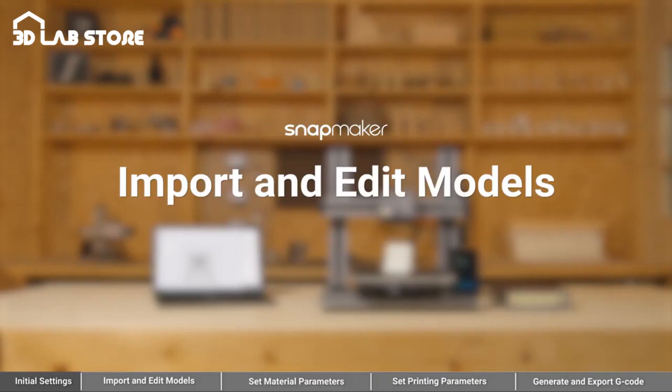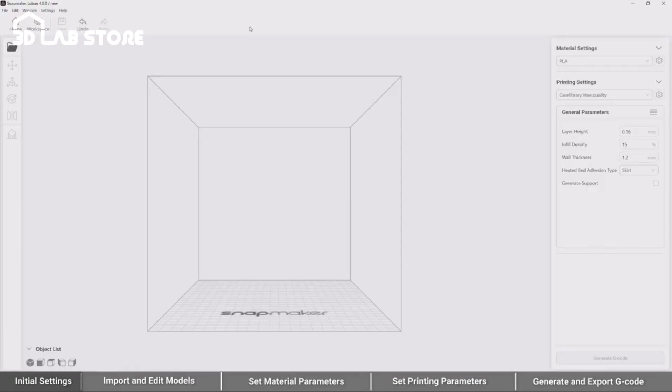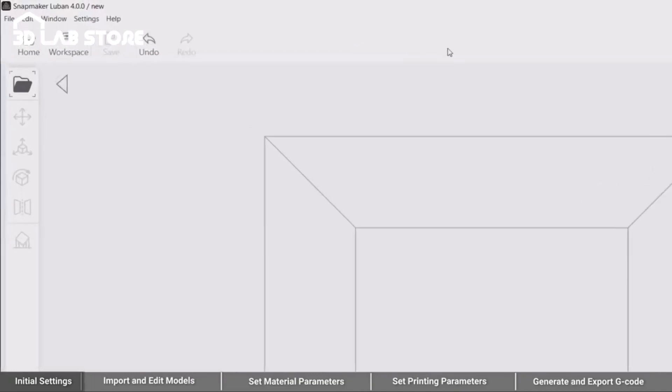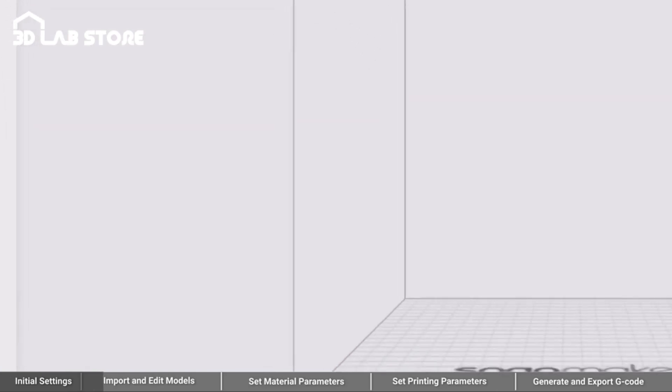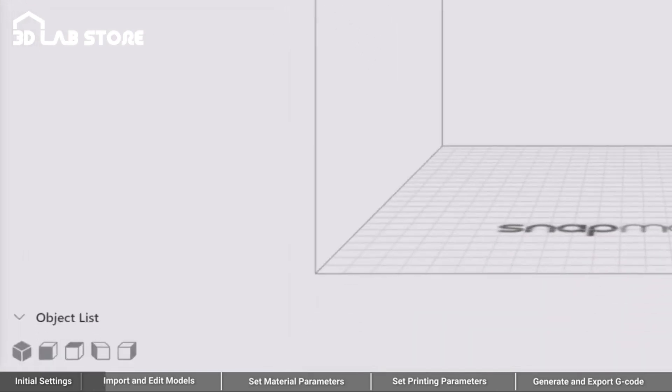Import and edit models. To start your project, you can import and edit models in the toolbar on the left. The main toolbar on the top provides quick access to home and workspace. And in the object list below, you can quickly locate the imported models and change their visibility.